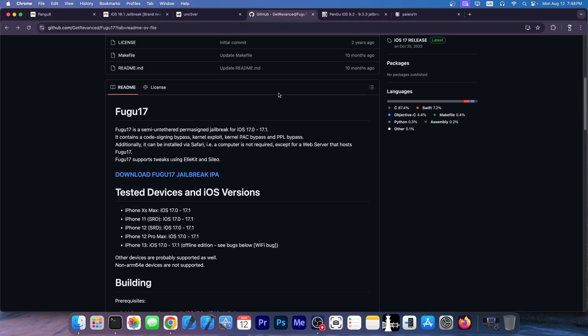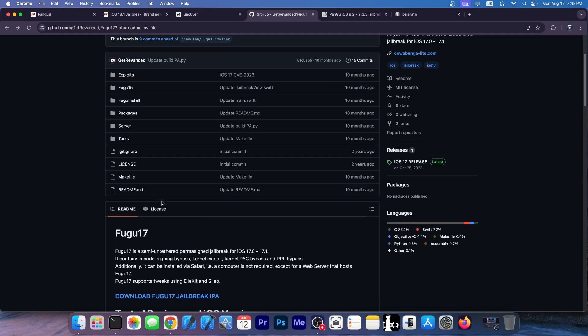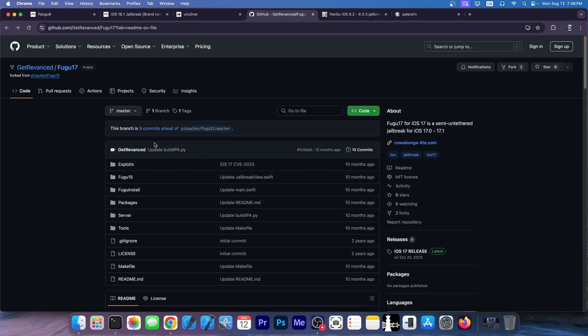As for the Fugu 17, there is no such thing. Fugu 15 exists. Definitely. Fugu 14 exists. But Fugu 17 is just a rebranded repo. They just cloned the repo from Pinotten.